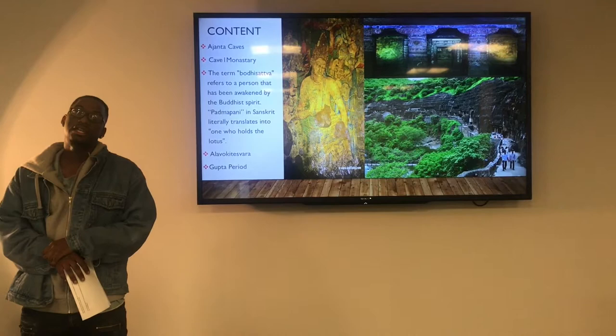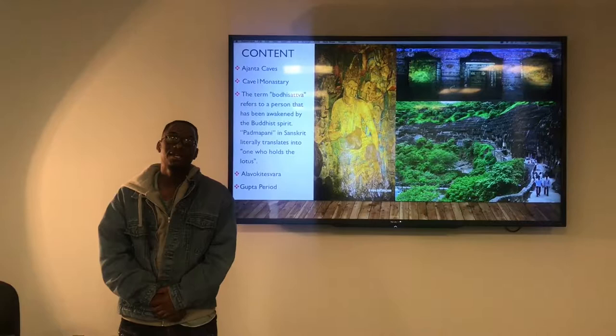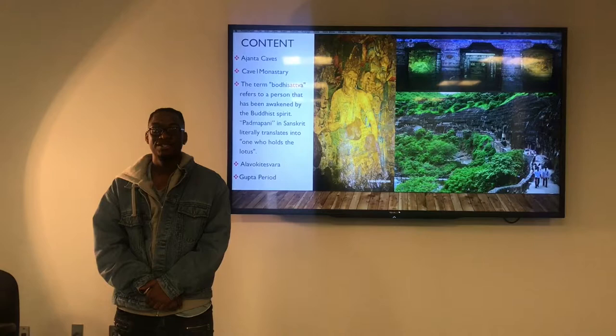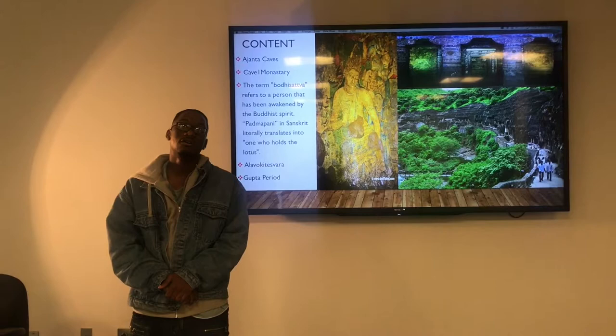It literally means one who holds the lotus flower, and the lotus is a huge part in the concept and creation of the Bodhisattva. The Bodhisattva depicted here is Avalokitesvara, more famously known for being painted during the Gupta period — also known as the Golden Age — which is characterized by an emphasis on expressionism and a naturalistic style.